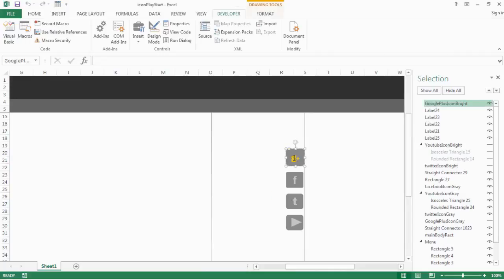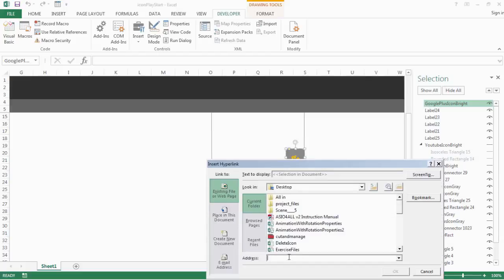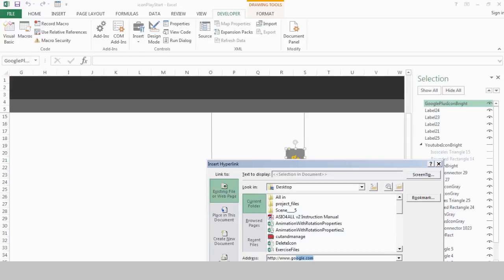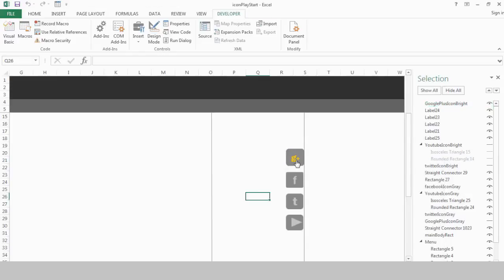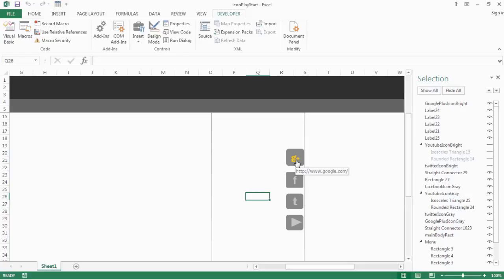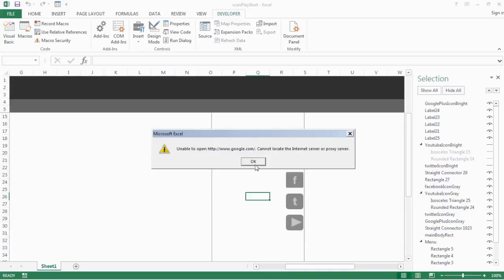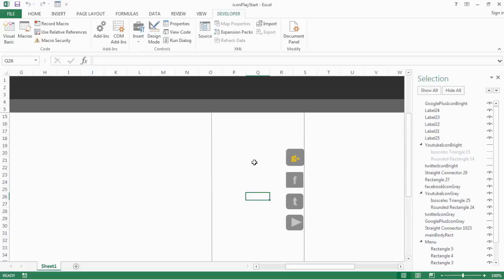Come out of design mode and place your cursor on the icon. Now we're able to click on the Google+ bright icon — notice in the selection panel it's the bright icon highlighted, not level 21. Right-click on it and select Hyperlink. Put in the website address, for example www.google.com, and click OK. Now our hyperlink is ready. When I place the mouse cursor, the hand icon appears indicating we can click, and clicking will take us to google.com.